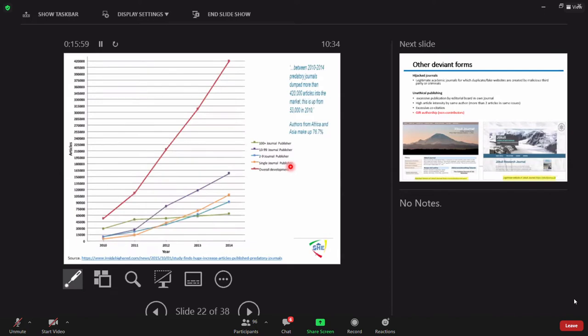This fake, predatory publishers, they have what? 100 plus. Most of the time. Because they have to collect money. They track one journal for all fields, most of the time.